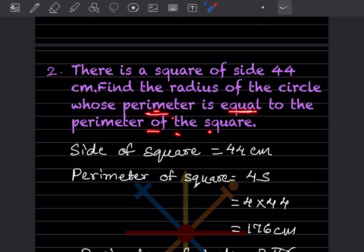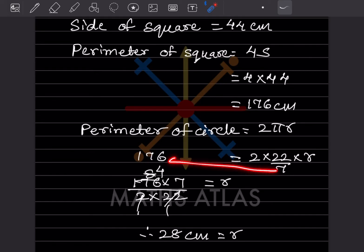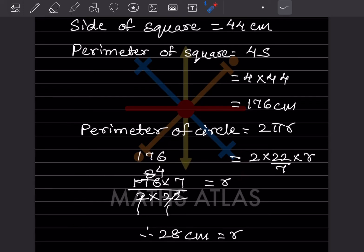Since both perimeters are equal, 2πr equals 176. Substituting π as 22 by 7: 2 into 22 by 7 into r equals 176. Solving for r: r equals 176 into 7, divided by 2 into 22, which gives r equals 28 centimeters. So the radius of the circle is 28 centimeters.